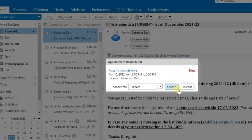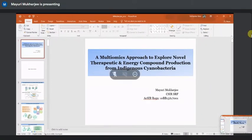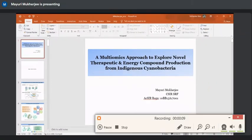Mom, is it visible? Yes, visible. Just make it full screen.